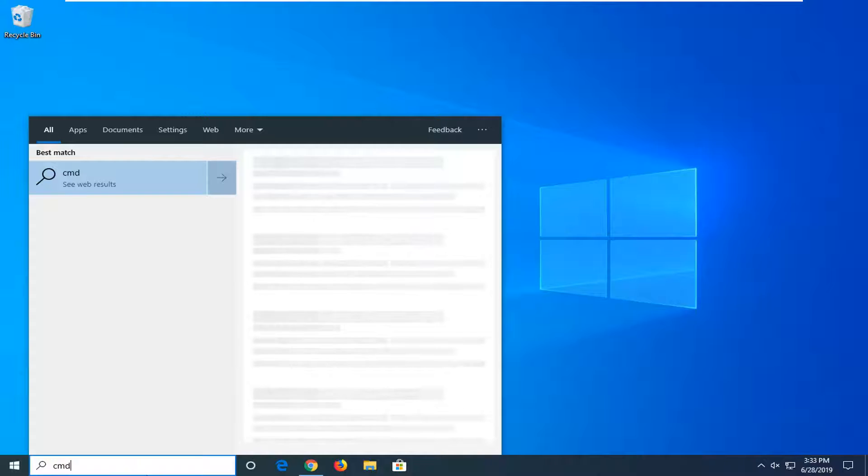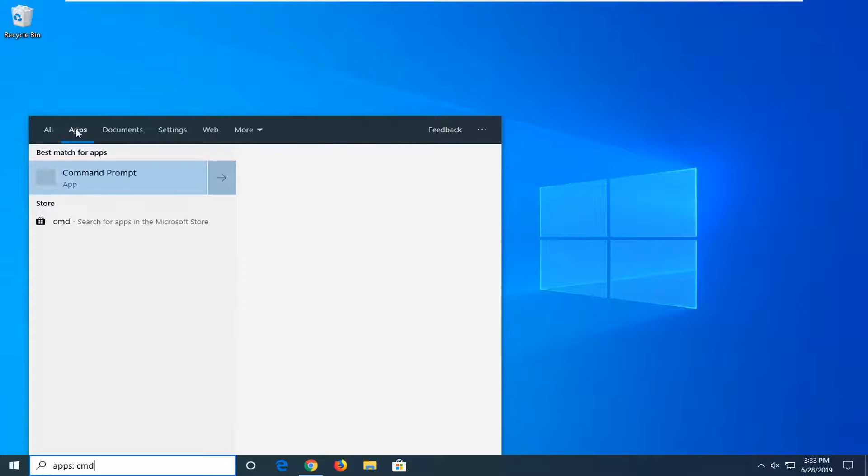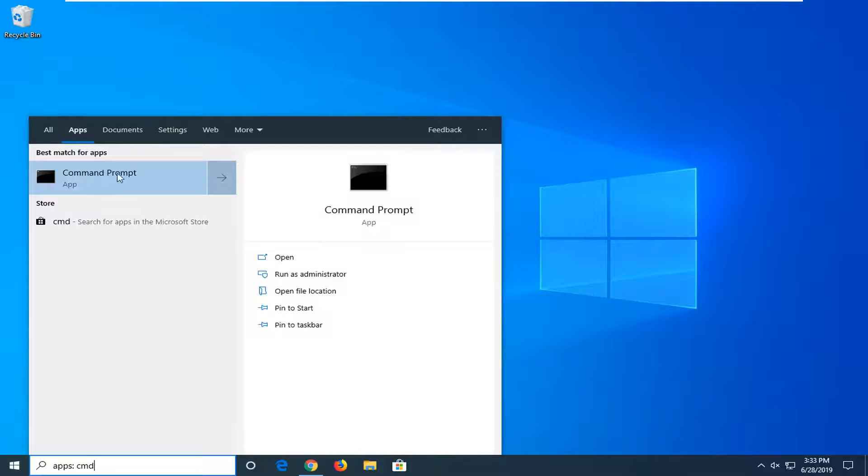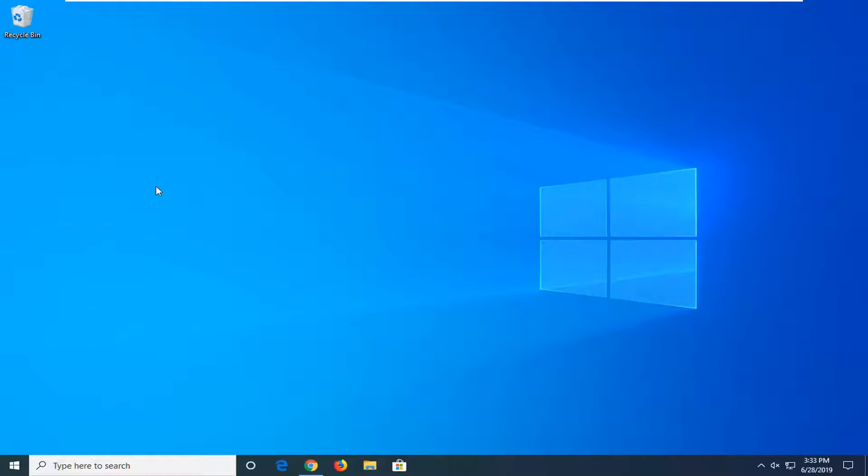Best match should come back with command prompt. You might have to select the apps tab here in order to actually open up the command prompt on this search result page. Go ahead and right click on it, and then select run as administrator.